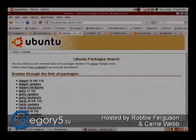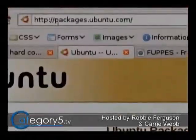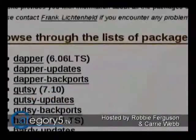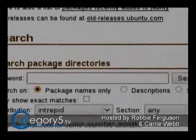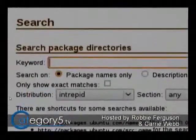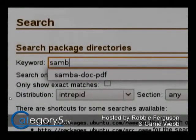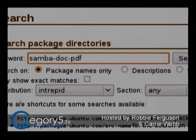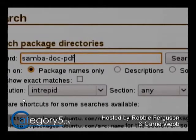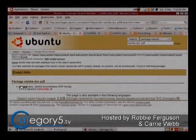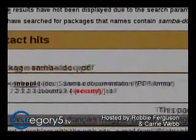With this particular one - and you can use this method with any application that's available in the repositories on Ubuntu - just go over to packages.ubuntu.com. The easiest way is to go into the keyword search and just type in Samba-doc-PDF, just search for that package. This is actually going to give you the package information. There it is for Intrepid.